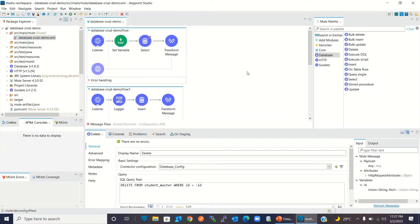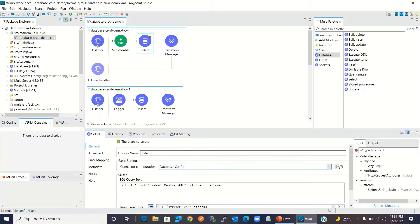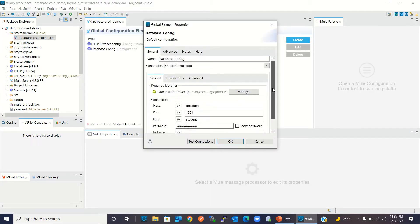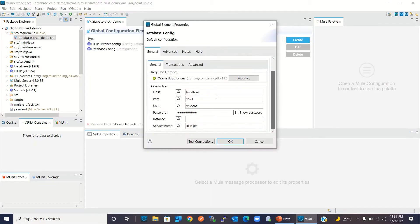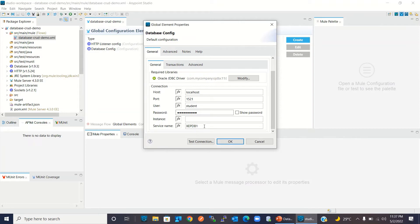Let me show you the current database configuration. This is my current database connector configuration. I'm using local Oracle database, port 1521, user is student, and I'm using Oracle service XEPDB1. Right now, I haven't configured any connection pool. To configure the connection pool, we need to configure the pooling profile.